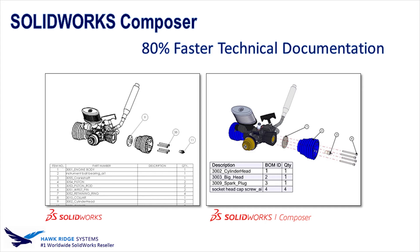Hi everyone, Scott here from Hawkridge Systems to talk about why SOLIDWORKS Composer is the best tool for developing technical documentation by utilizing your existing 3D models.